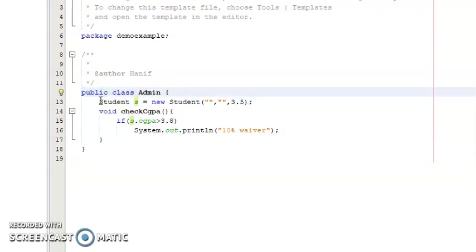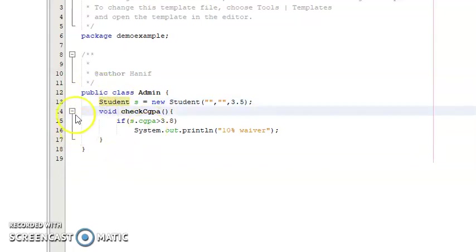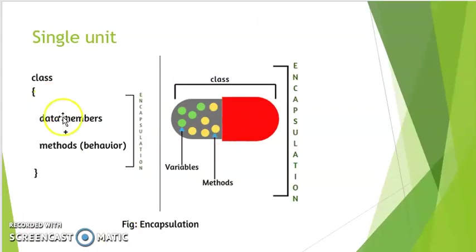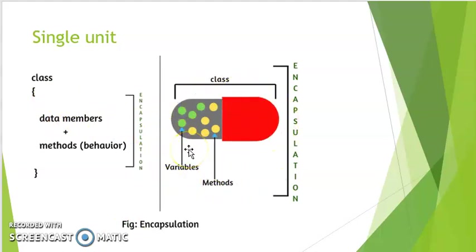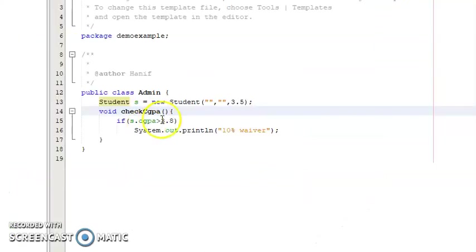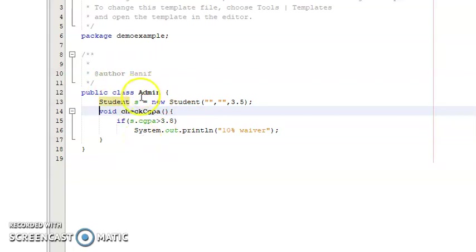Why? You might say there is a variable and a method inside the class, so it should be encapsulated. But remember: if a class has variable and method, that doesn't mean the class is encapsulated. The class will be encapsulated only if the class has proper and relevant information of that object.